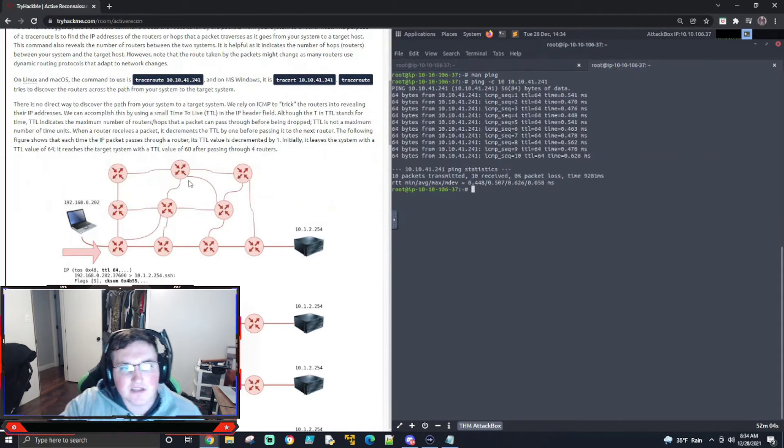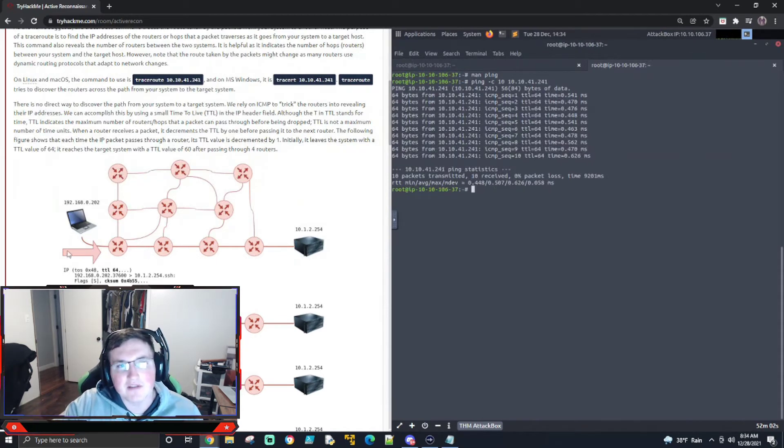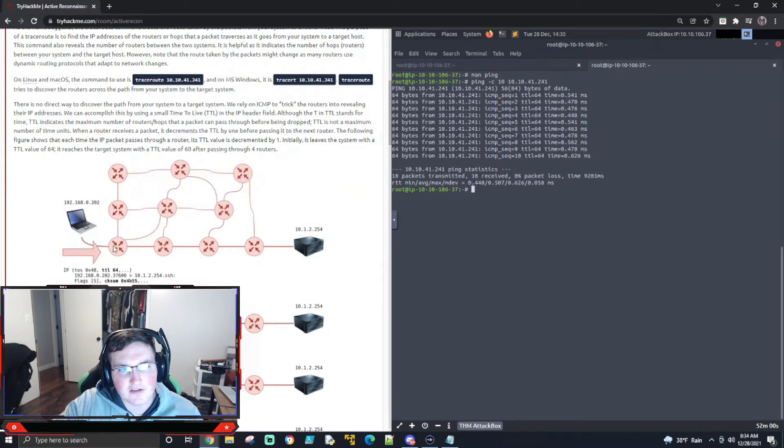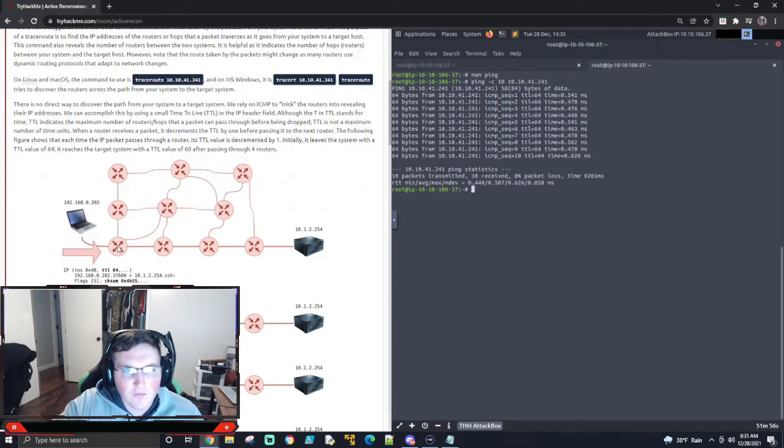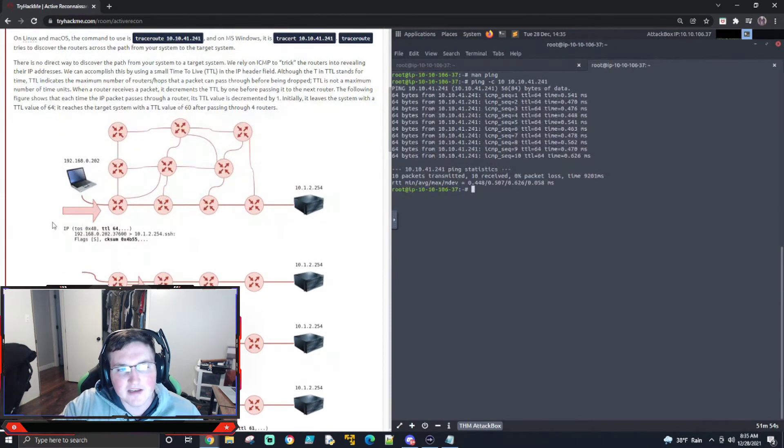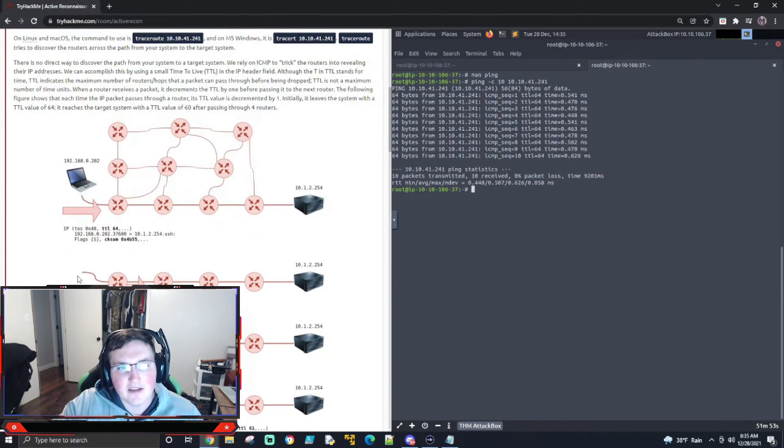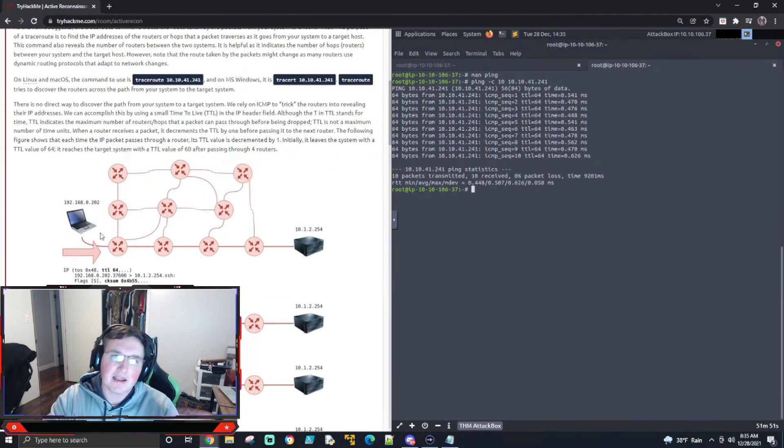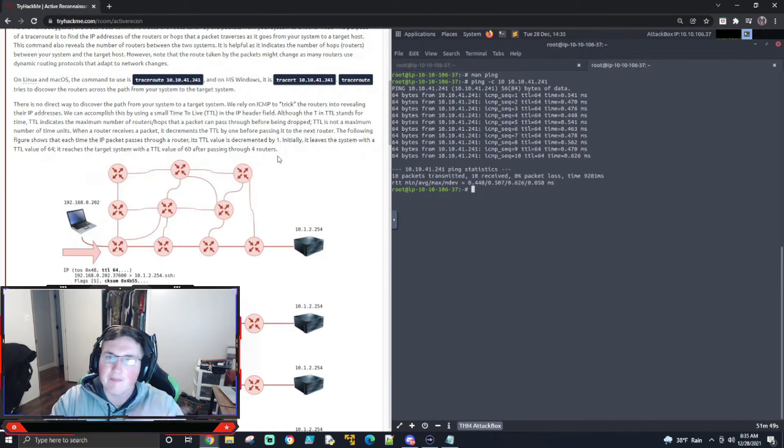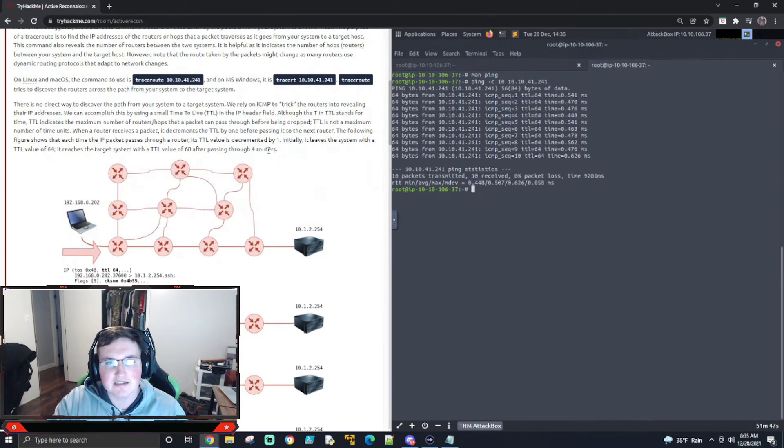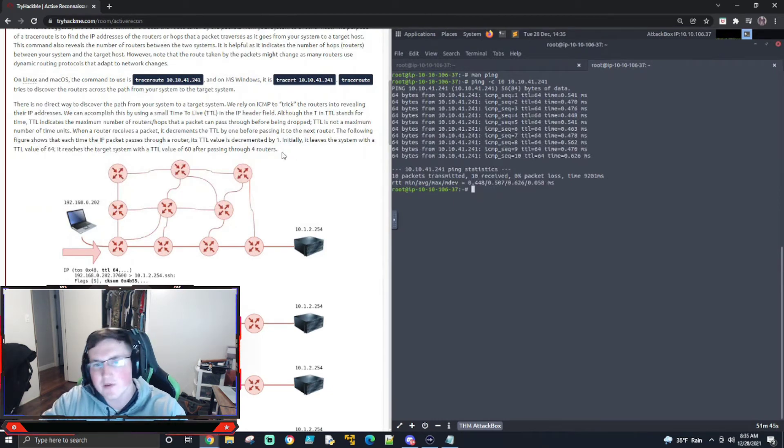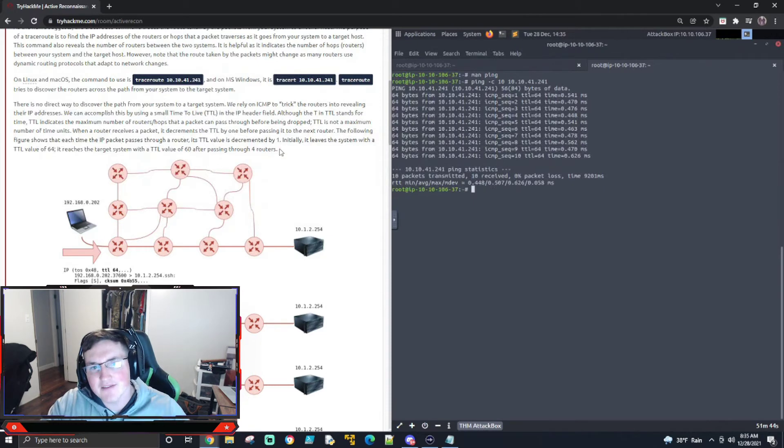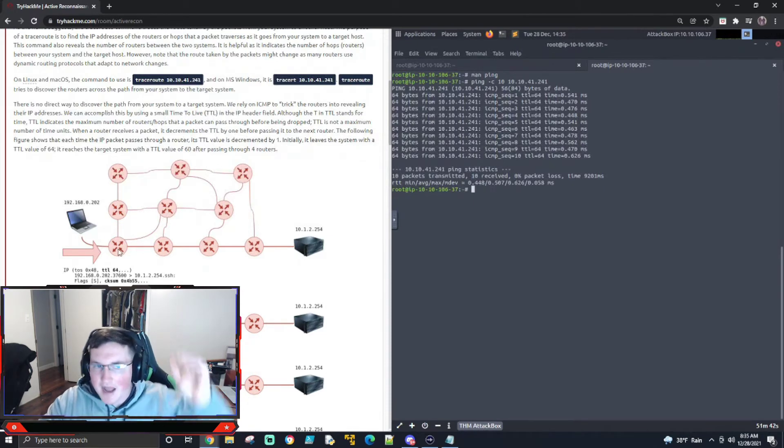is what it's doing is sending one time to live. So right here, it'll send a ping request, basically, with a time to live of one, okay? And when it does that, the first router is going to send back a response saying, hey, time to live is dead. The packet's dead. Well, that's where you're getting the IP from that first router, this first stop, okay?